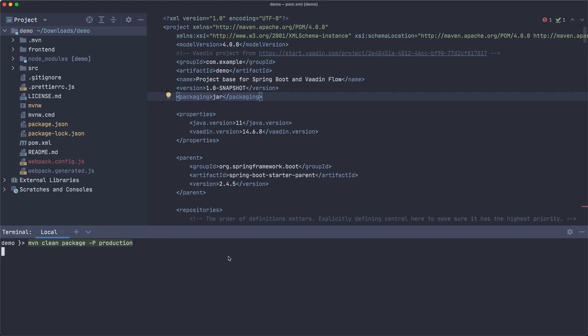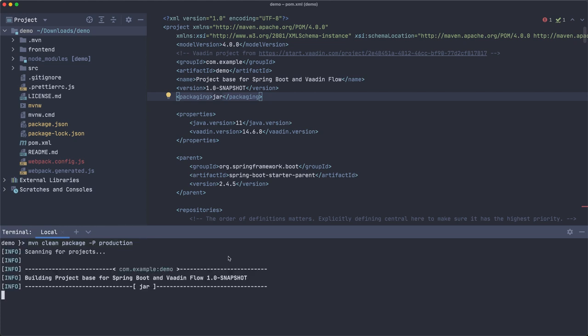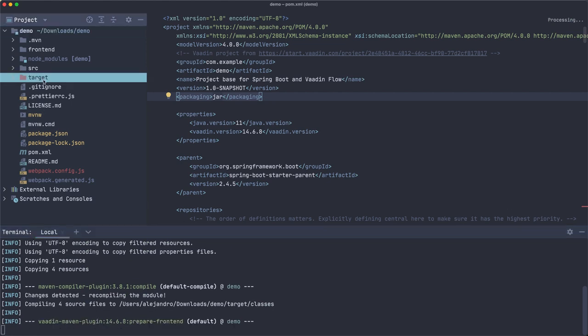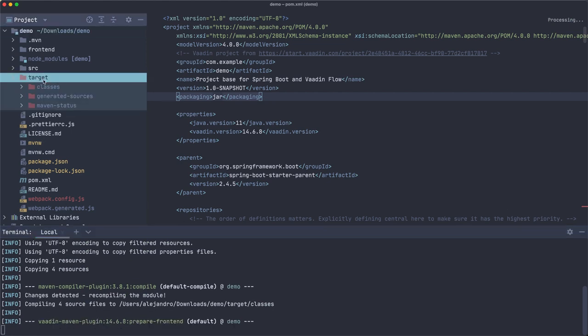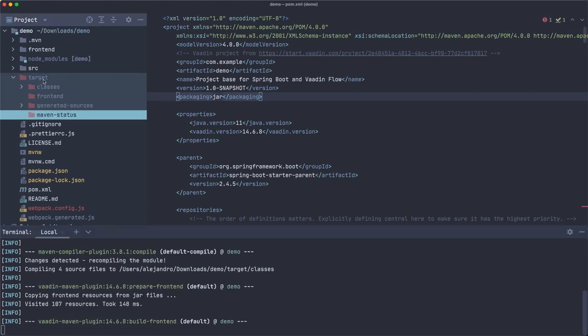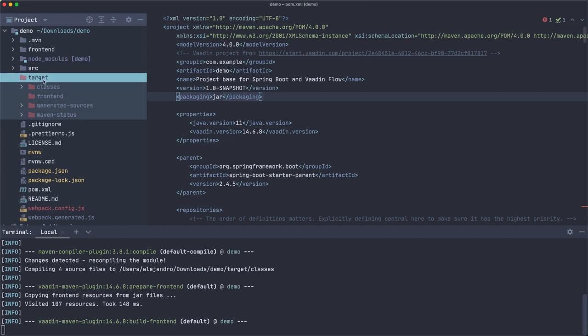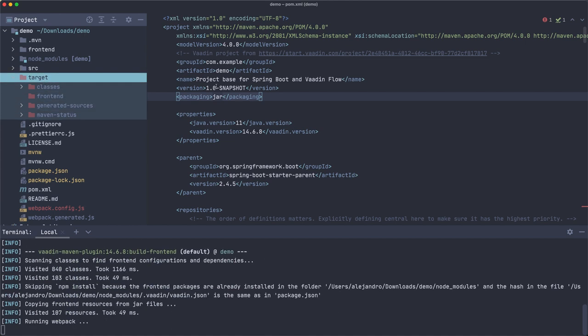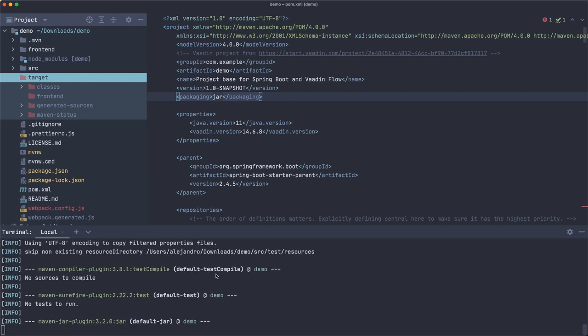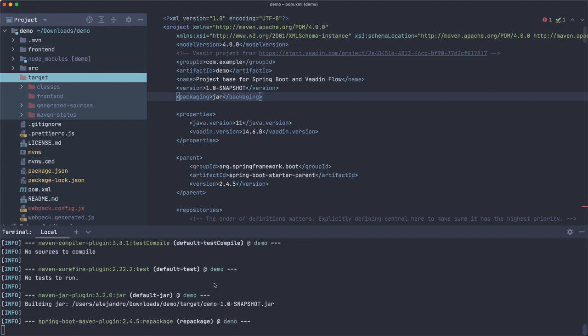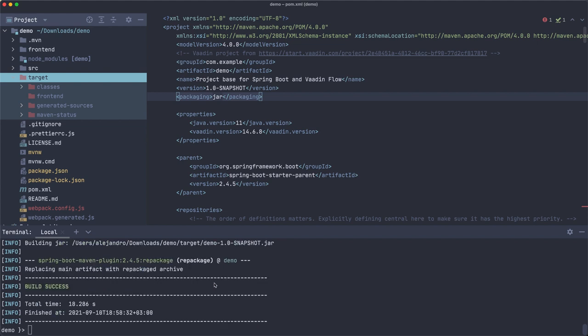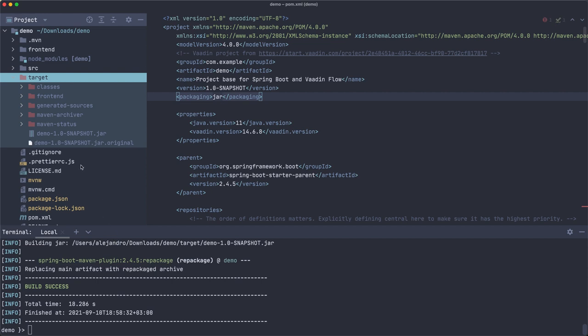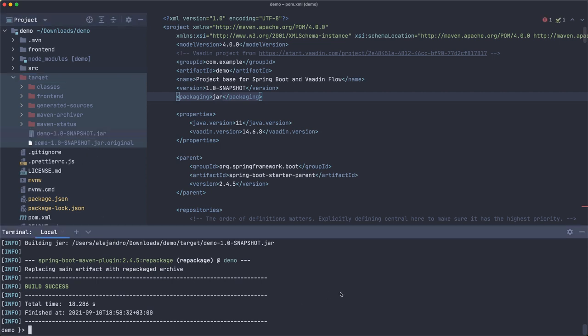So let's build the application and then you'll see a target folder here and at some point you're going to see that it creates a JAR file. This is going to download all dependencies and then it's going to build the front-end, but in the end you should get a JAR file.